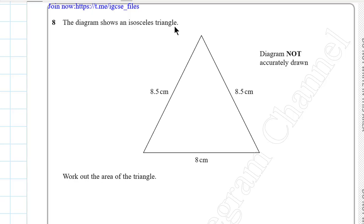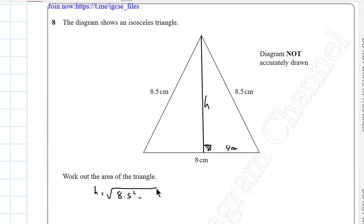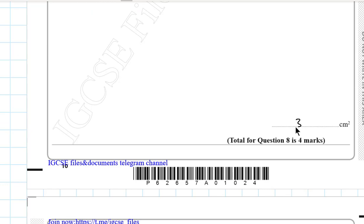Question 8. The diagram shows an isosceles triangle. The area is half base times height. The height h bisects the base to give two segments of 4 cm each. Using Pythagoras: h = √(8.5² − 4²). The area equals half times base times h, and the final answer is 30 square centimetres.